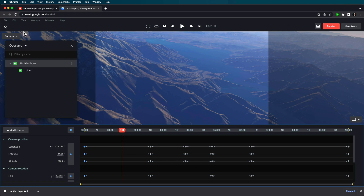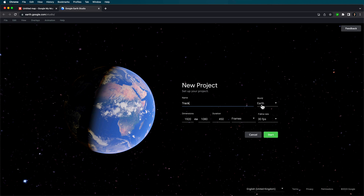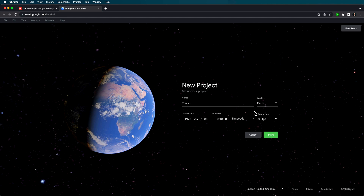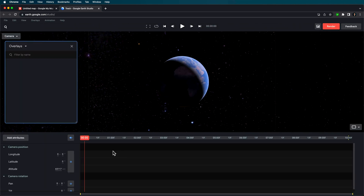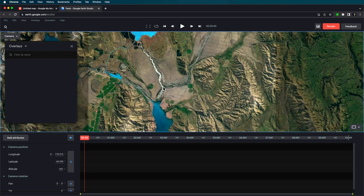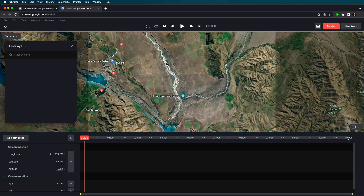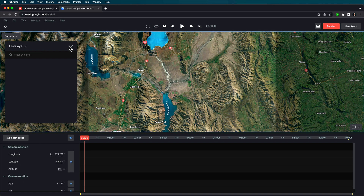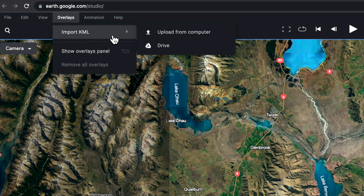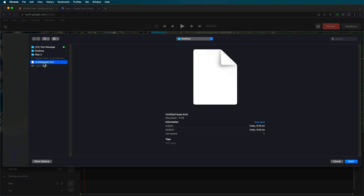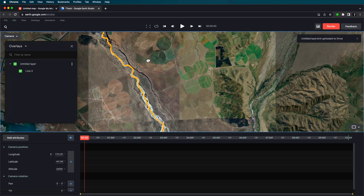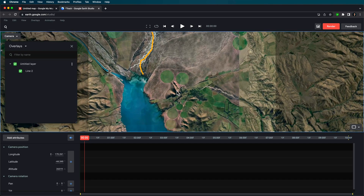I'm going to start a new blank project — I'll call this one 'my track'. Set this to Earth, set your dimensions, and for the time code I'm going to set this to about 10 seconds at 24 frames per second, then hit start. I'm working in New Zealand between these two lakes. Come up to Overlays, then Import, then KML, select that KML file, open it up — and there it is, the line drawn out over the map, lining up nicely.